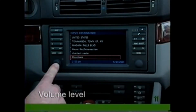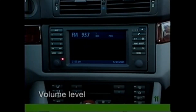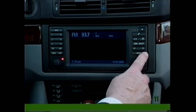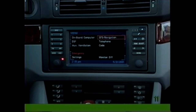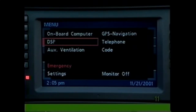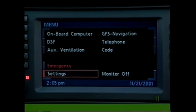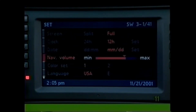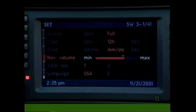To adjust the volume, first ensure that the radio volume is at an ideal level. Then with the radio on or off, press the Menu button and select Settings, followed by Navigation Volume on the Settings menu.